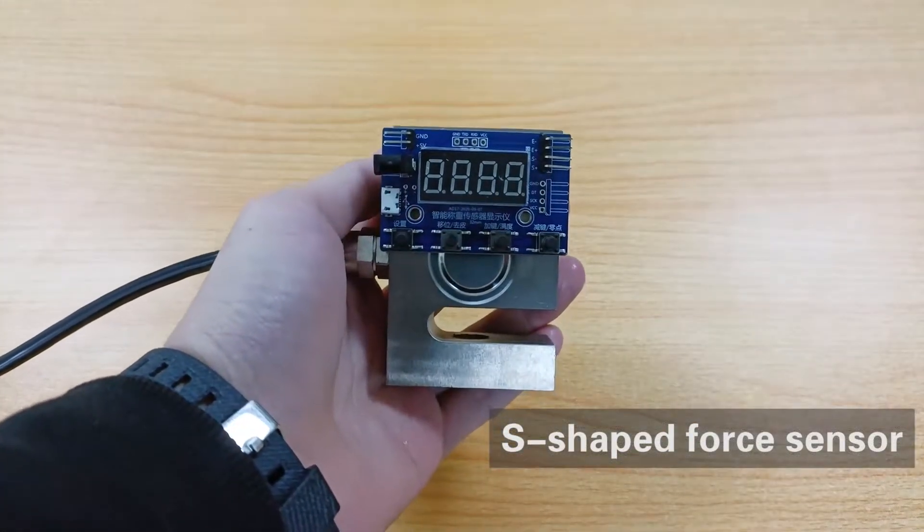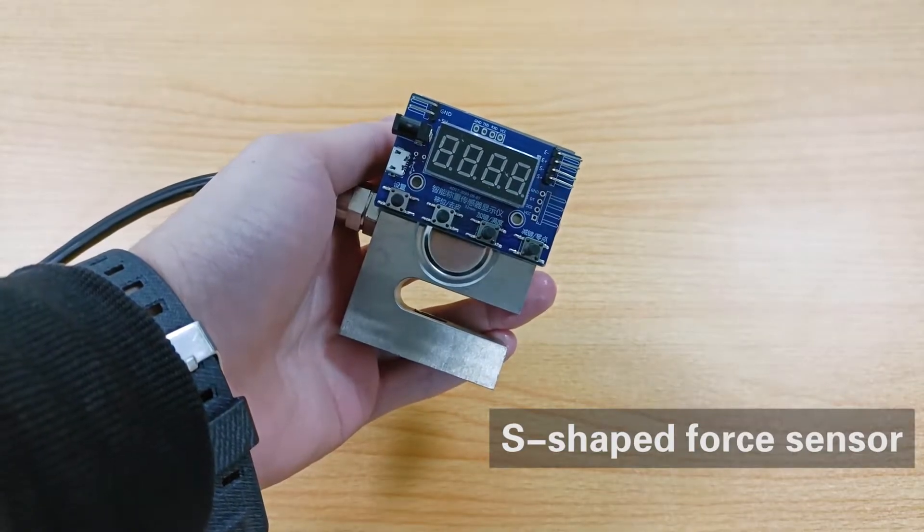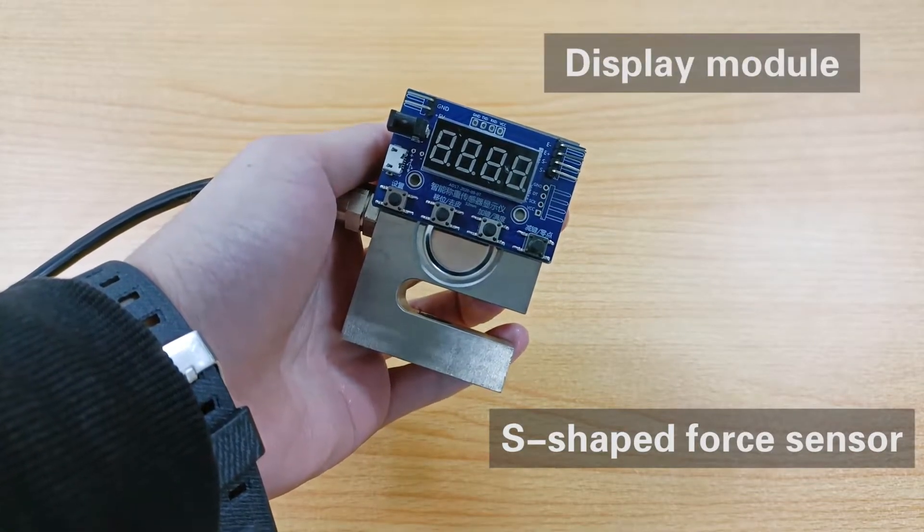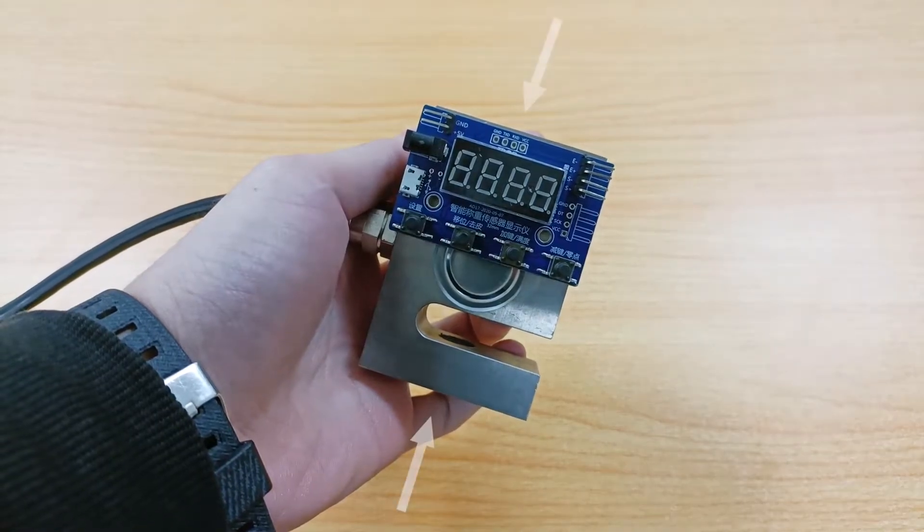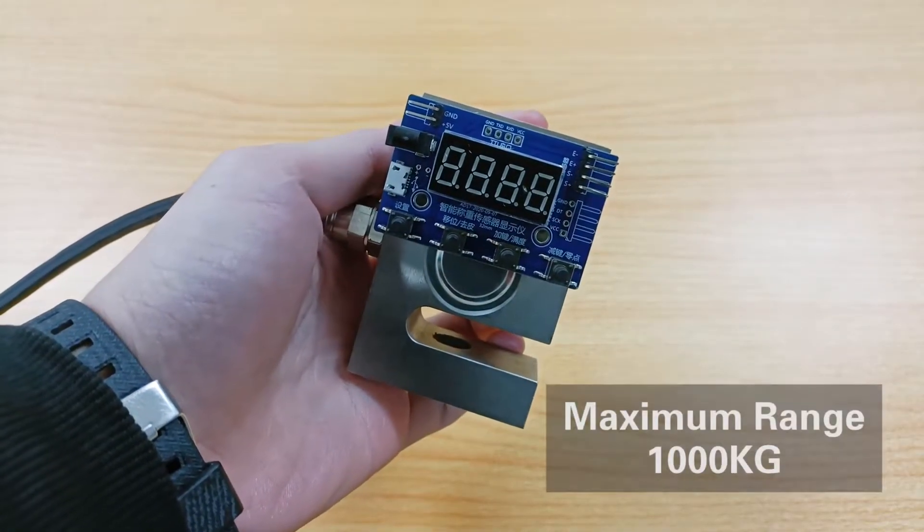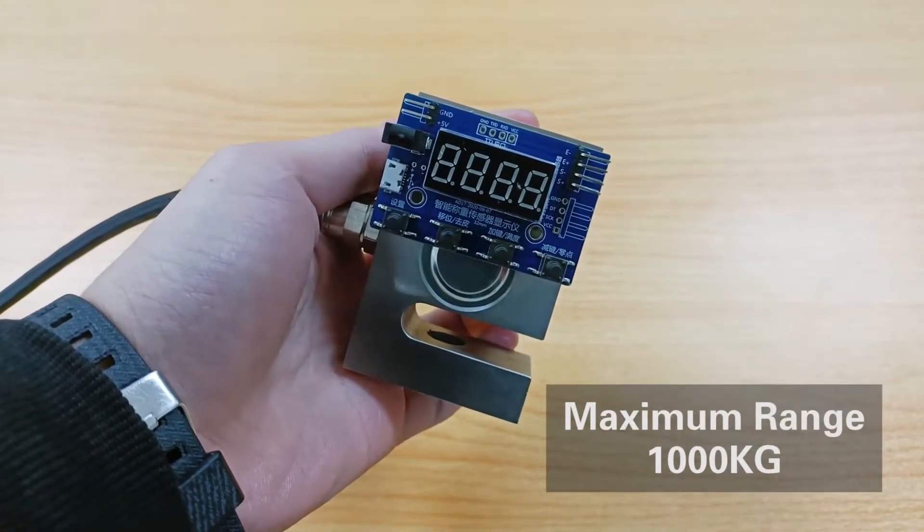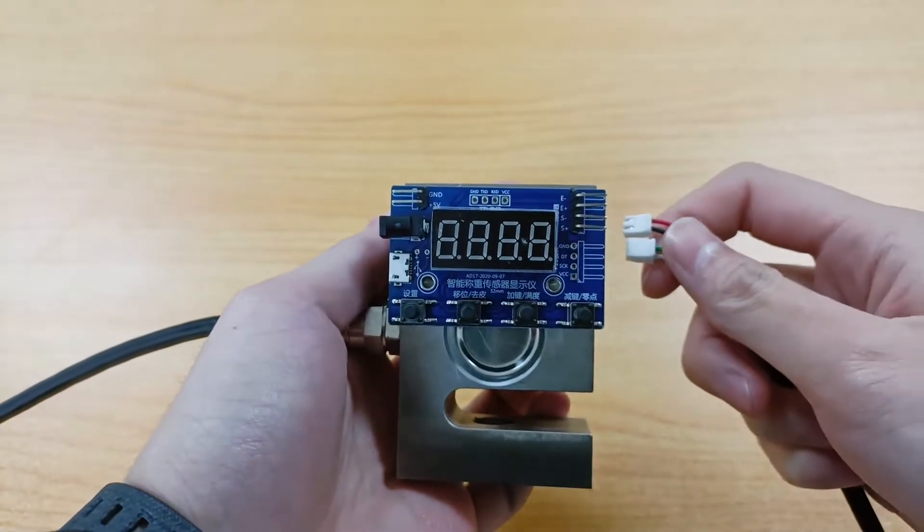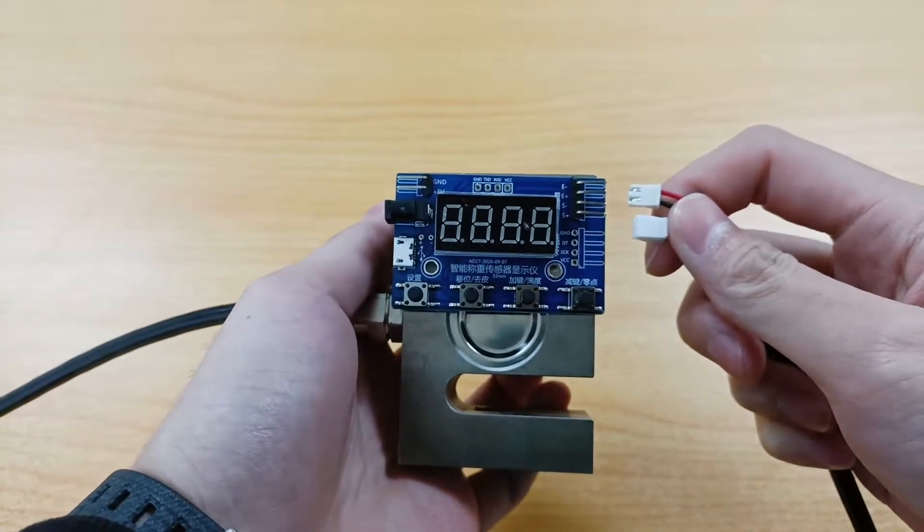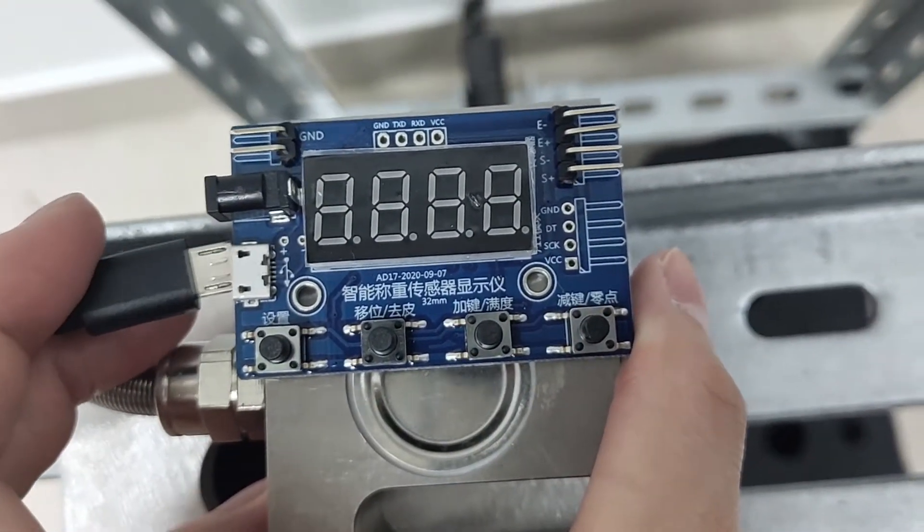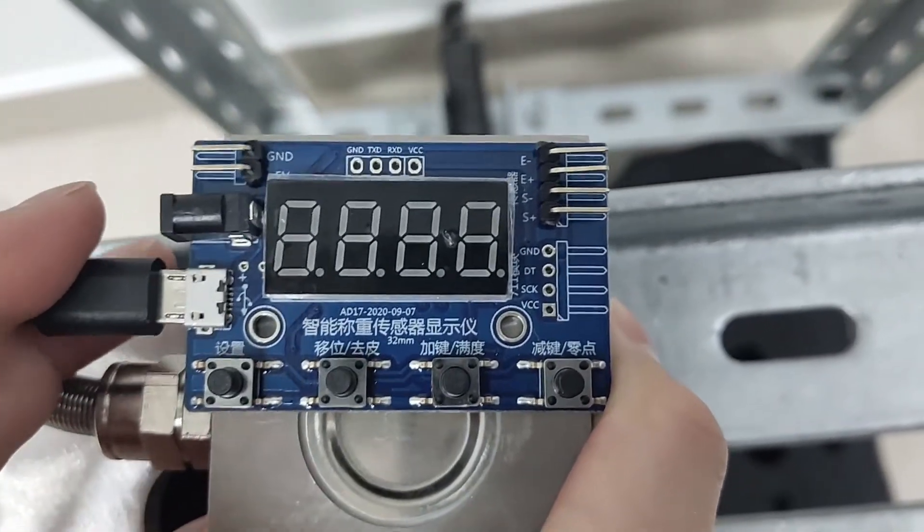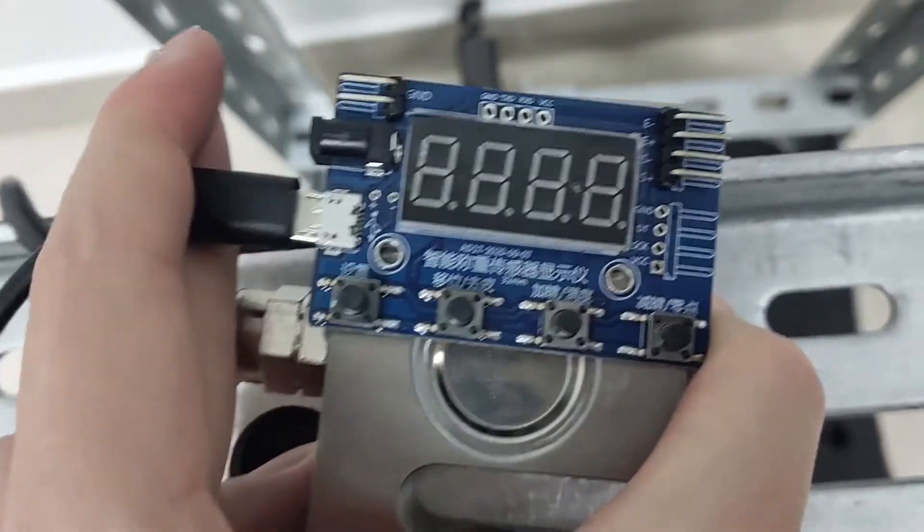We also need a force sensor and display module. This s-shaped force sensor can measure both tension and thrust and its maximum range is 1000 kilograms. The sensor has a connection line which is directly connected to the display module.